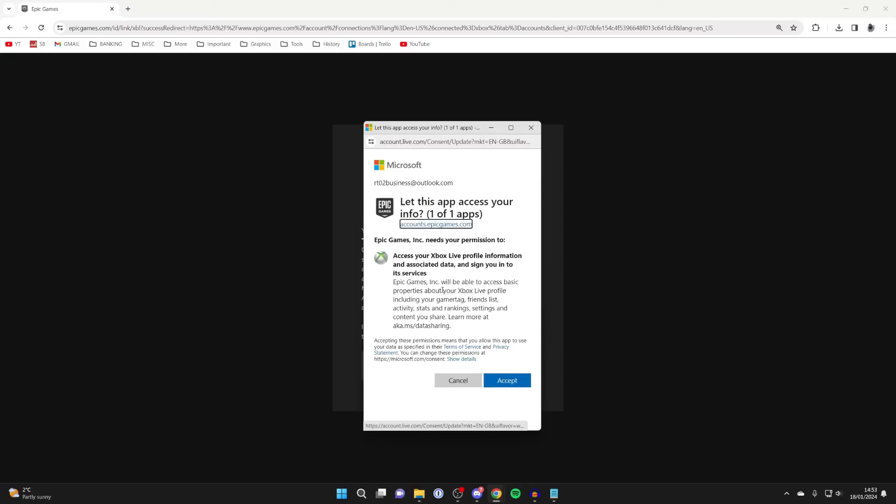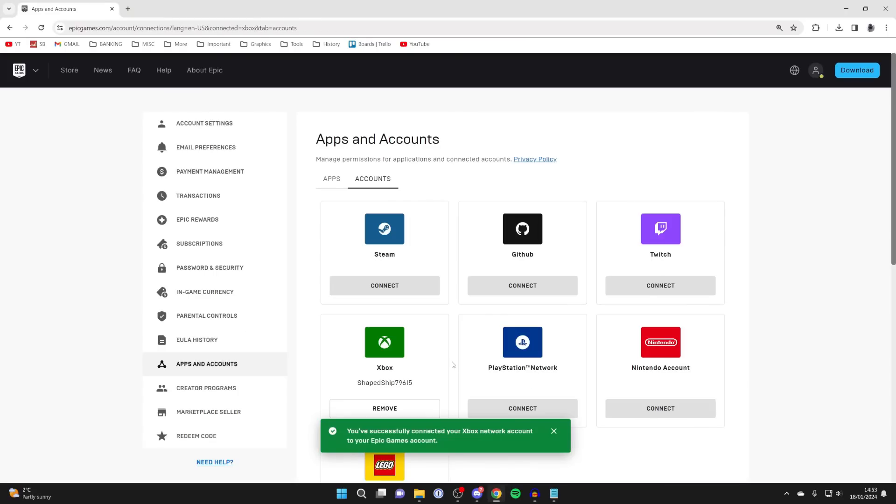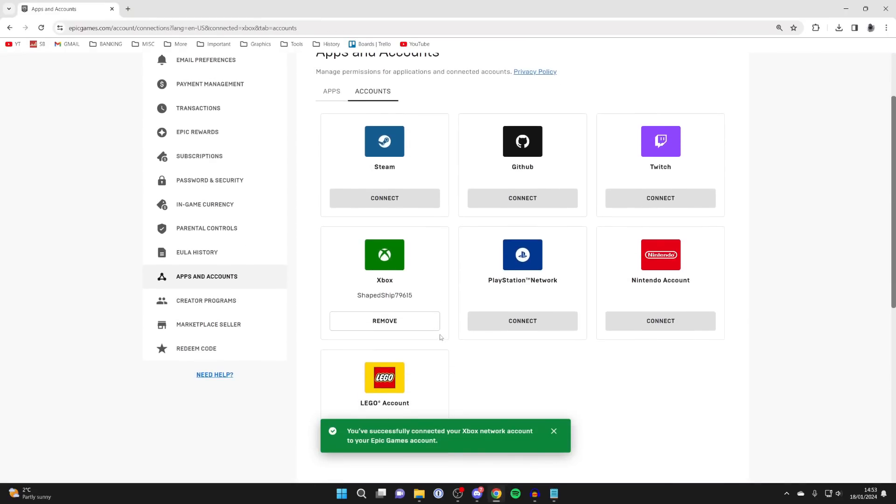I'm already signed into my Xbox or Microsoft account, so I can just accept this. But if you aren't, then you'll need to sign in. Make sure you agree to this and press accept. And just like that, I've now connected to it.